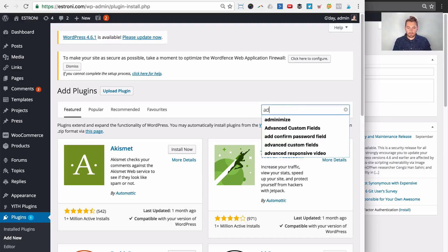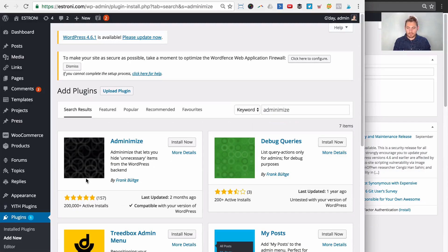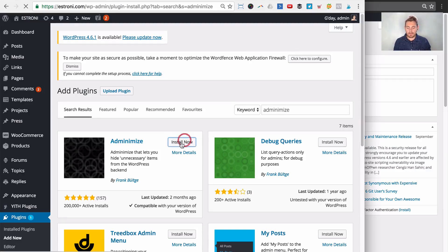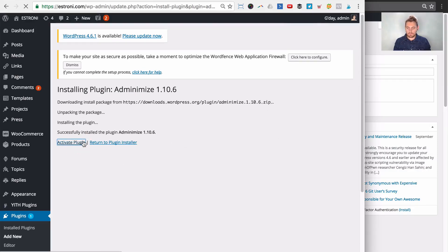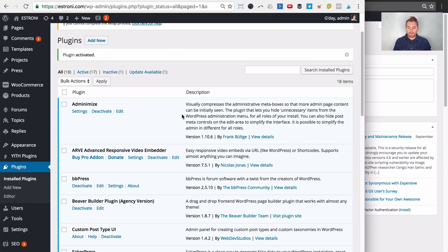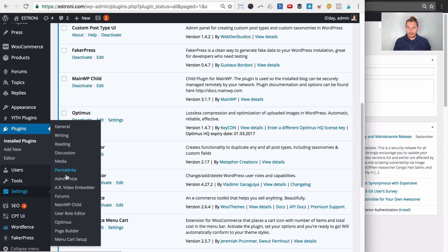Let's go to Plugins > Add New and install Adminimize. This is free — it has 200 active installs, a five-star rating from 157 people, and was last updated two months ago. I've been using this for about three years — it's incredible. Let's click Install Now and then Activate the plugin.